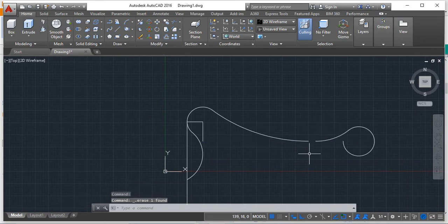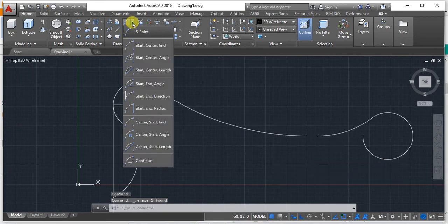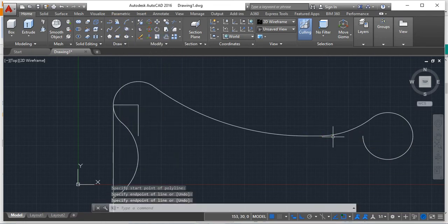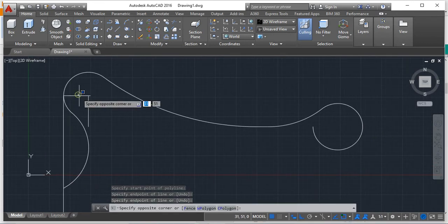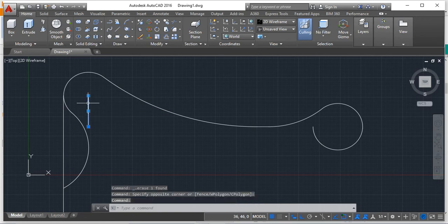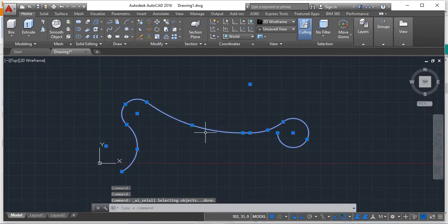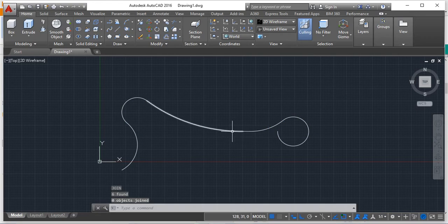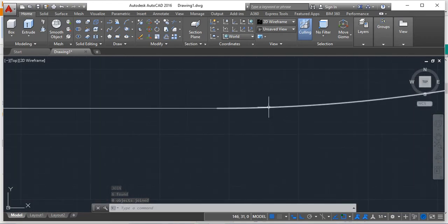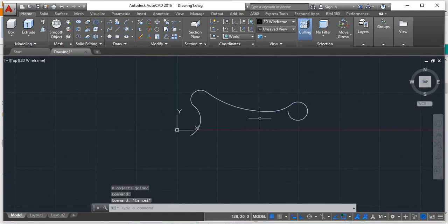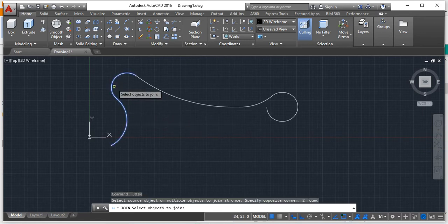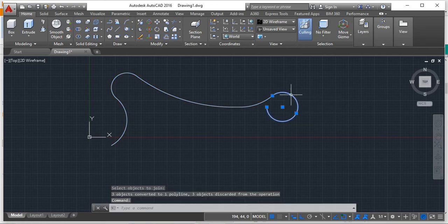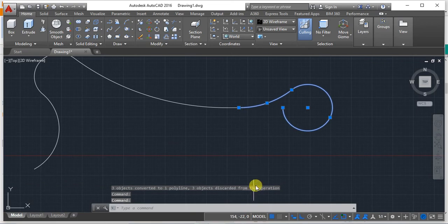If you notice a gap, draw a flexible line to fix it, but try to avoid accidental deletions during the process. After this, use the Join command, select all entities, and press Enter — it should become a single entity. If there is any issue, use Join again and select parts one through six. When you click on the result, it should not be separate entities.